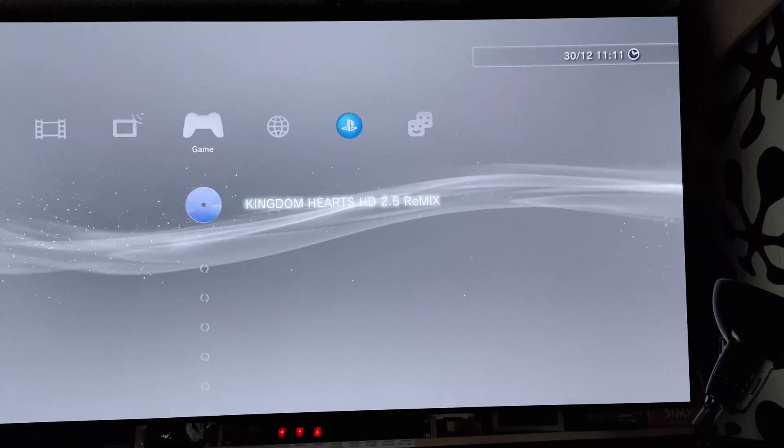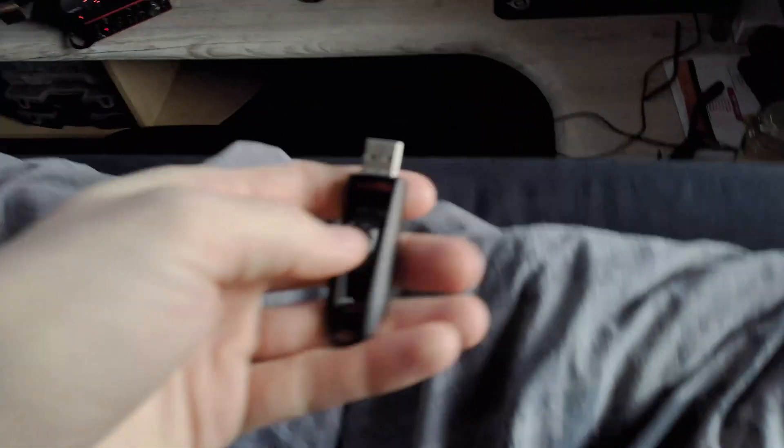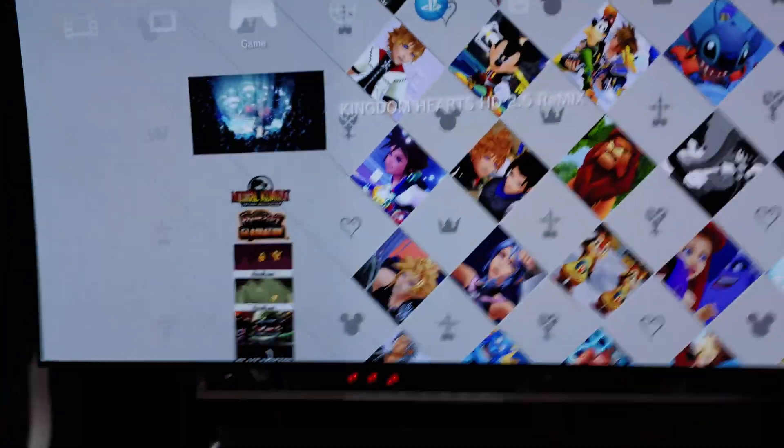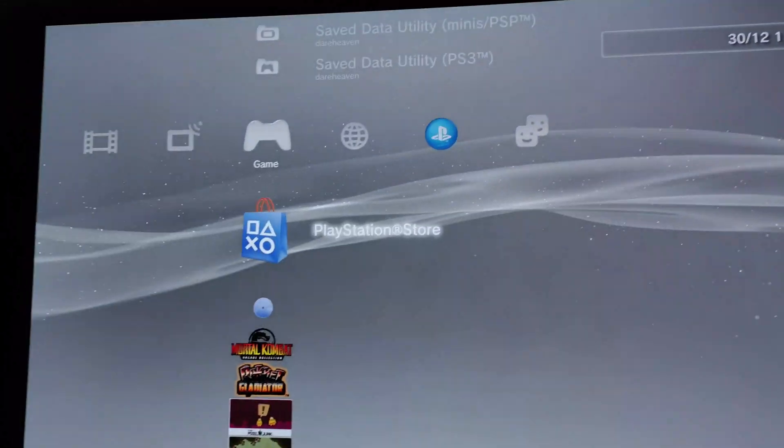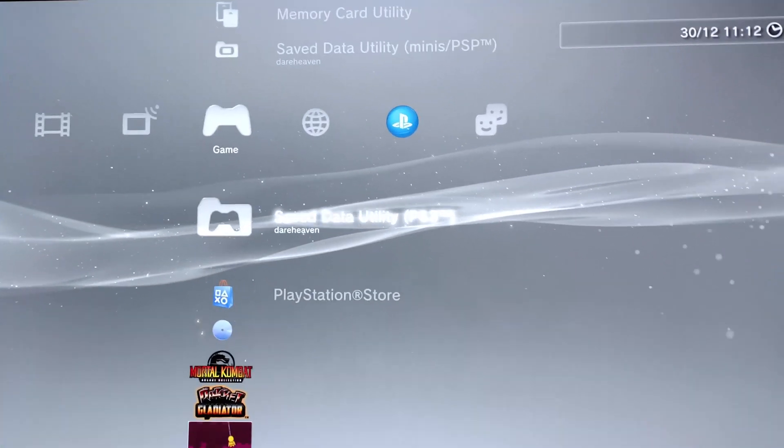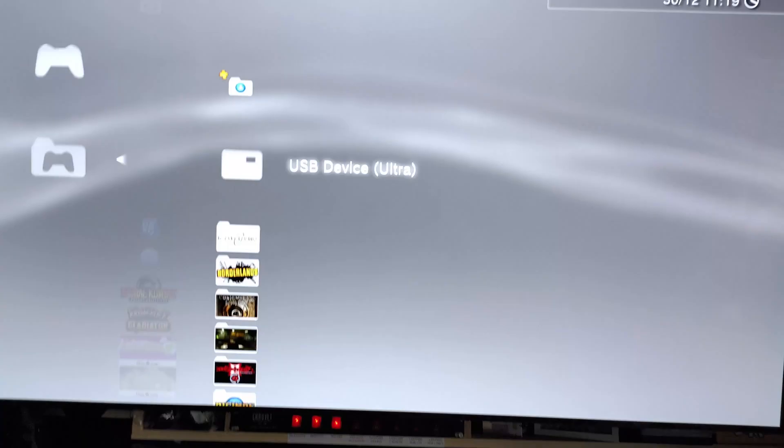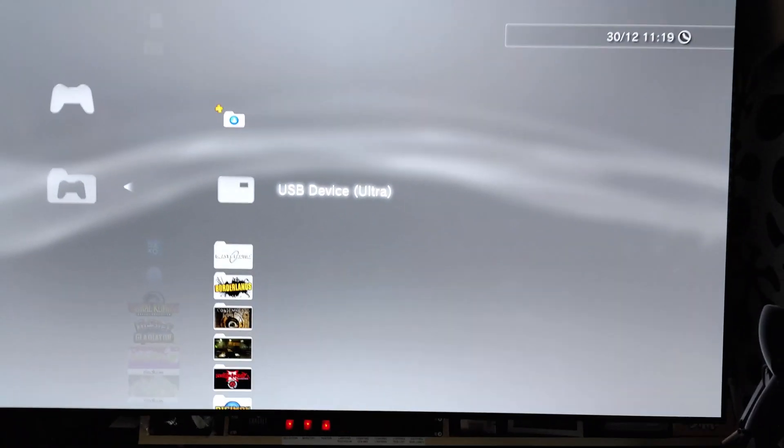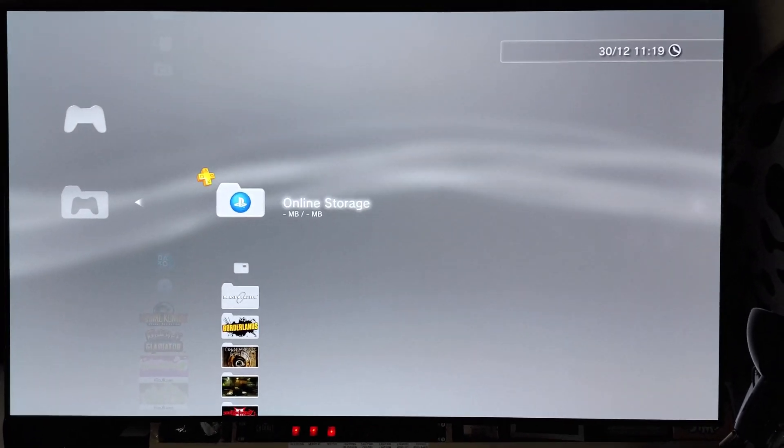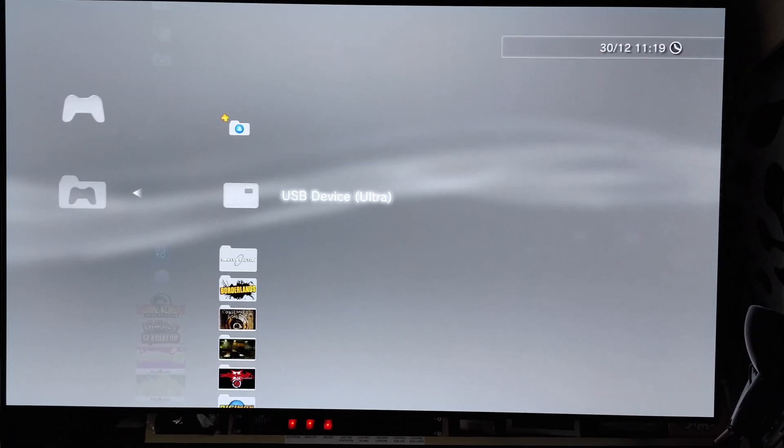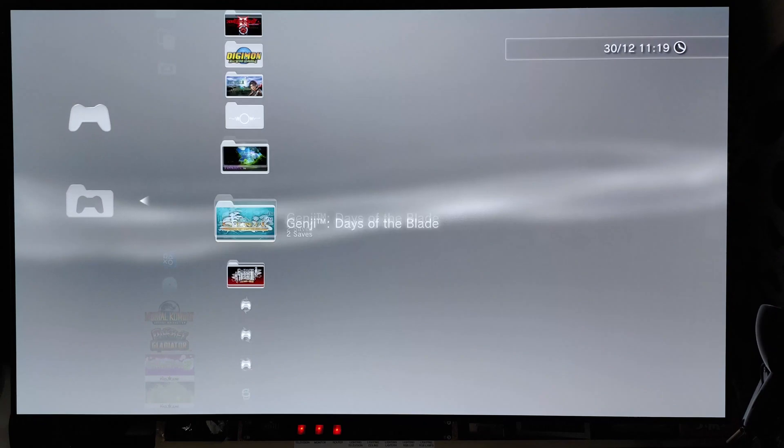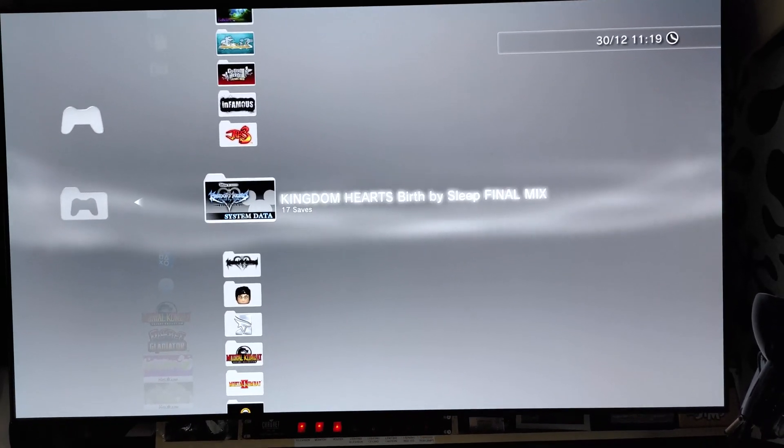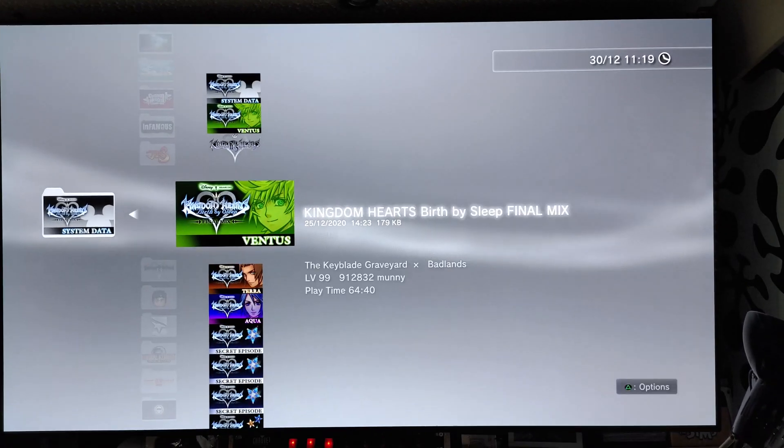And now we connect a pen drive to your console. Connect it. Now go to your save data utility. And once it's inserted it should appear here below online storage. USB device. Scroll down to Kingdom Hearts. Kingdom Hearts Birth by Sleep. Go into it.